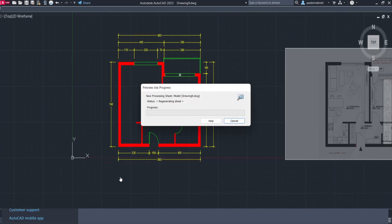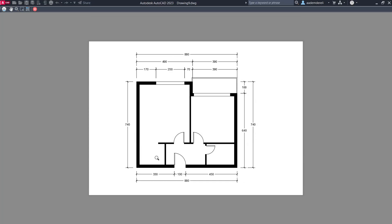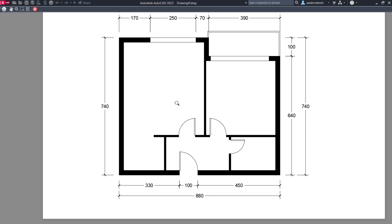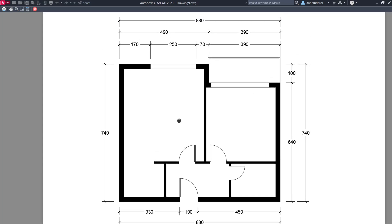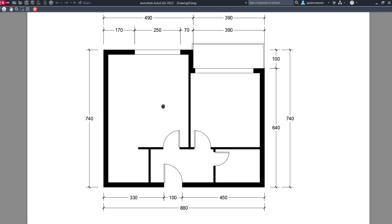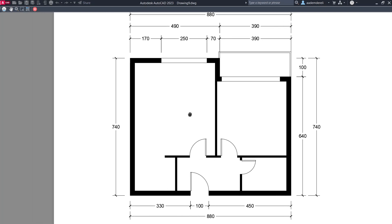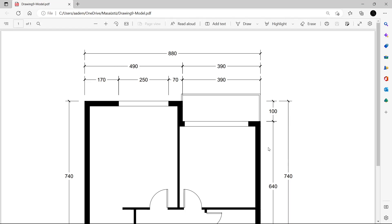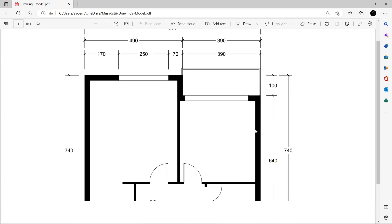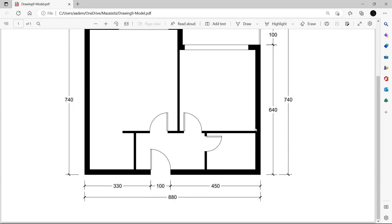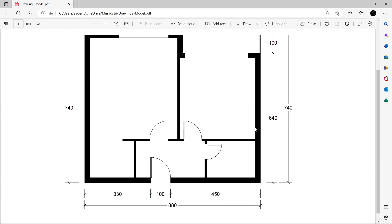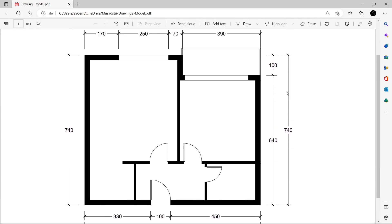Preview the plot, then Save. View in Full Screen.